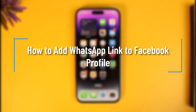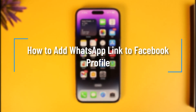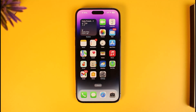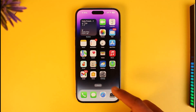How to add a WhatsApp link to a Facebook profile. Hi everyone, welcome back to our channel How To Gig. In today's video, I will guide you on how you can add a WhatsApp link to your Facebook profile, so make sure to watch this video till the end.